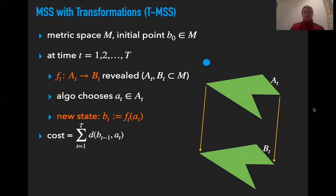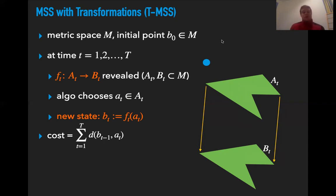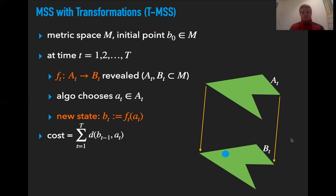To model these more general problems including the k-taxi problem, we define Metrical Service Systems with Transformations (TMSS). Similar to MSS, we have a metric space and some initial point p0 which is the state of the algorithm. At every time step we receive not just a feasible set A_T but instead a transformation between two sets A_T and B_T. The algorithm has to choose a point in the domain of the transformation, and the new state of the algorithm will be the image of this point under this transformation. The algorithm suffers cost only for going to the state in A_T; no cost is incurred when the transformation is applied.